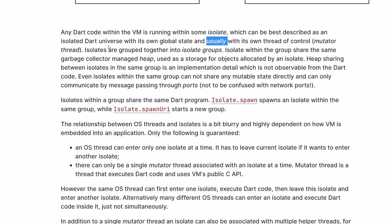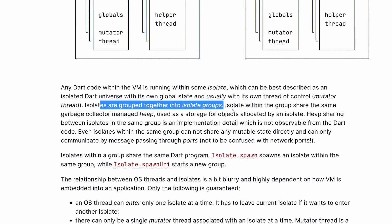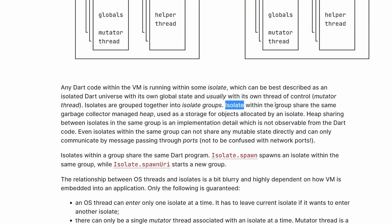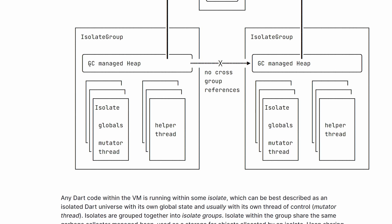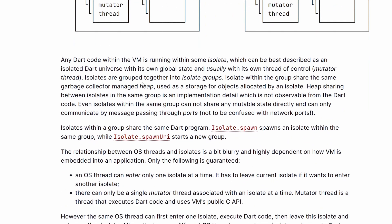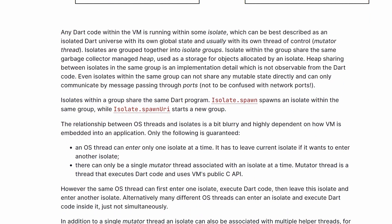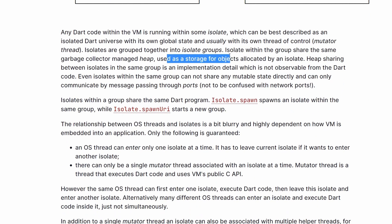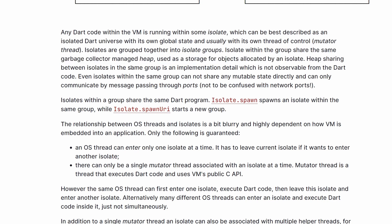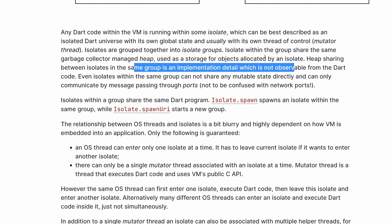Isolates are grouped together into isolate groups — again something we already know from Dart 2.15. Isolates within the group share the same garbage collector managed heap, as we saw. This heap is used for storage of objects allocated by an isolate. We can also read that the heap sharing within the group is an implementation detail, so as a developer you don't actually deal with it — this is all done under the hood for you.